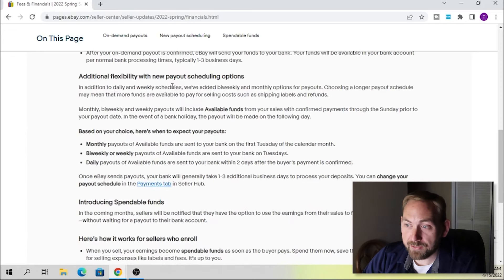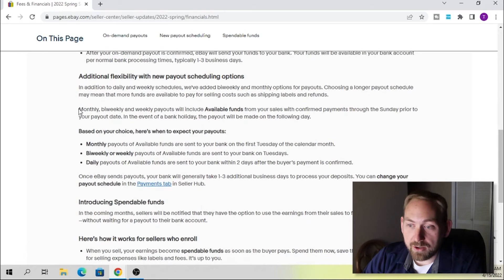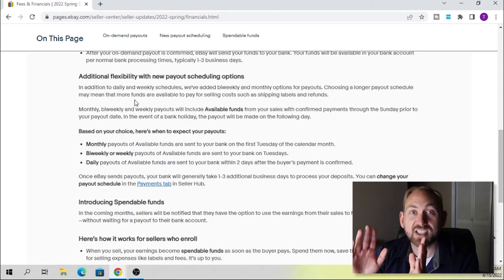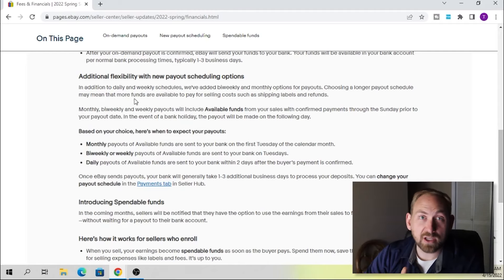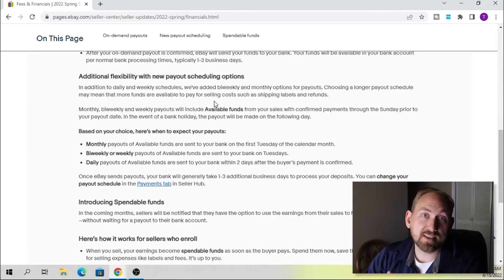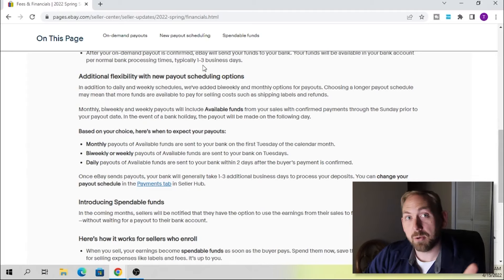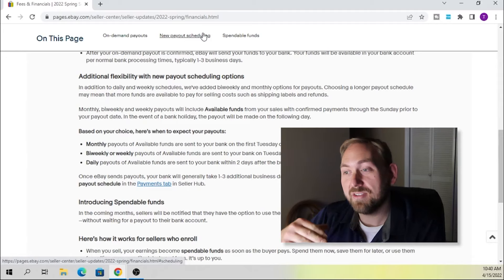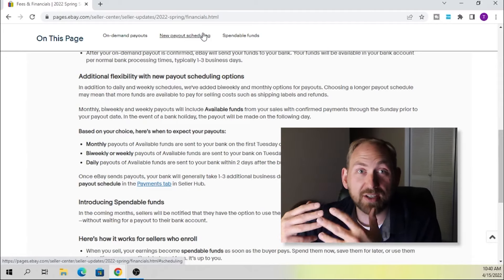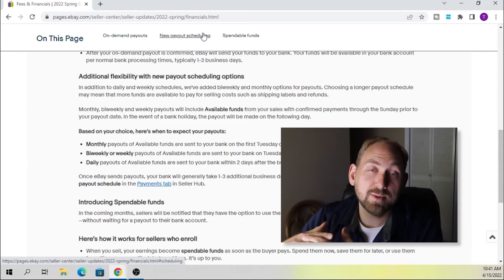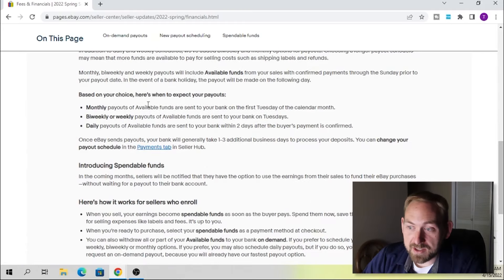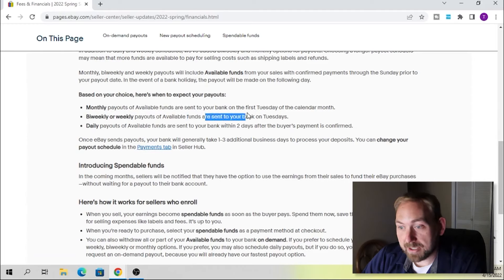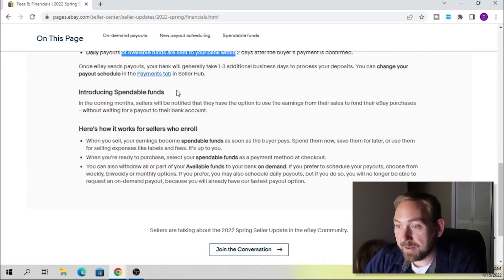They also have additional flexibility with new payout scheduling options. They're just talking about how you can also change it to the monthly, bi-weekly or weekly payout. So you can set it to those. Like you can set it to the monthly payout or the weekly payout and then just leave it there if you want to, but it says that you can always just go back and just request that money, which is nice. So like I have mine set to monthly, but if I want to request it today, I can do that. So that's really cool. I think eBay is trying to compete with Amazon and these other platforms where you can sell stuff and get your money faster because some Amazon sellers can just request their money right away. Monthly payouts of available funds are sent to your bank on the first Tuesday of the calendar month. Bi-weekly are sent to the bank on Tuesdays. Daily payouts are sent to your bank within two days after the payment's confirmed. So all of that's right there.